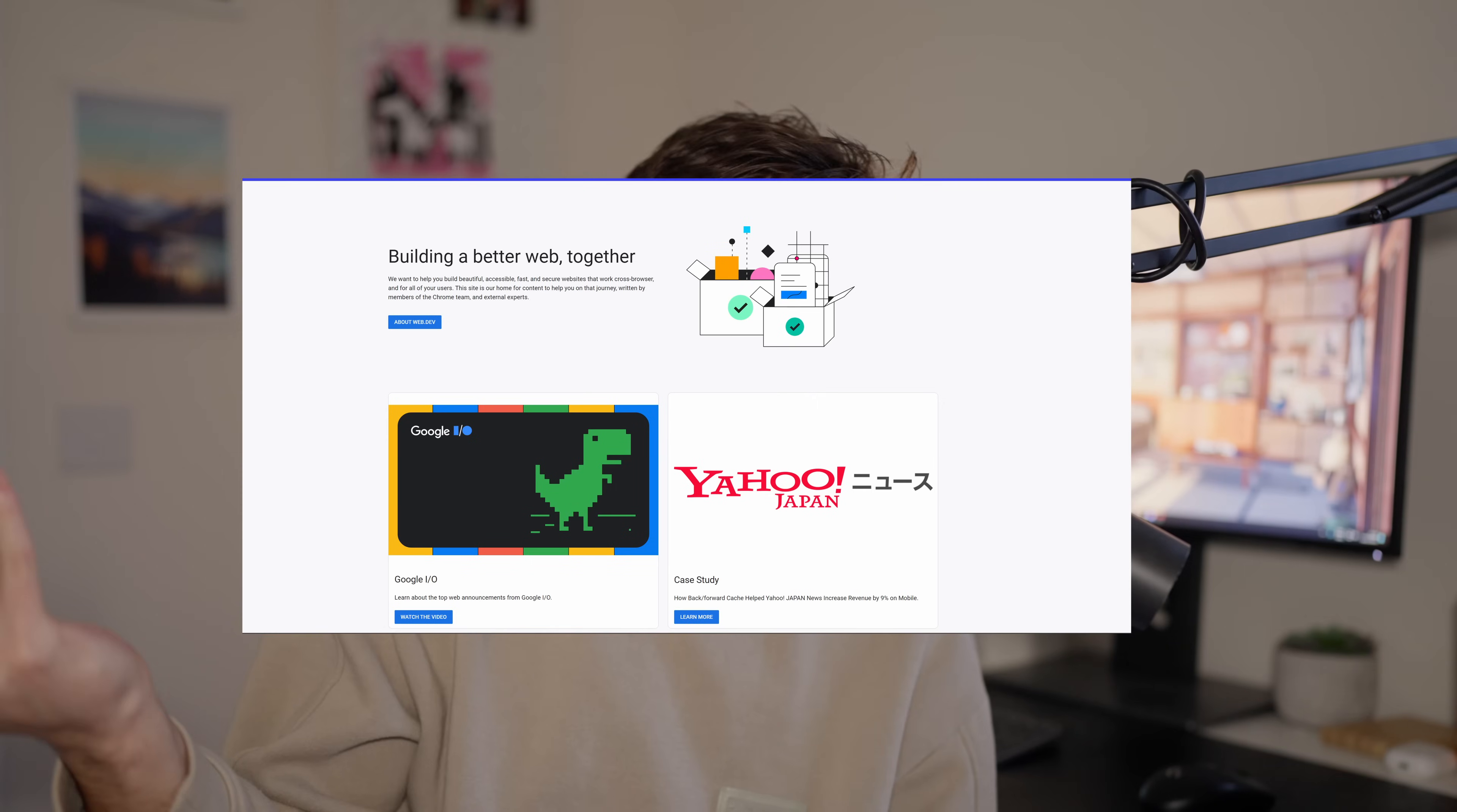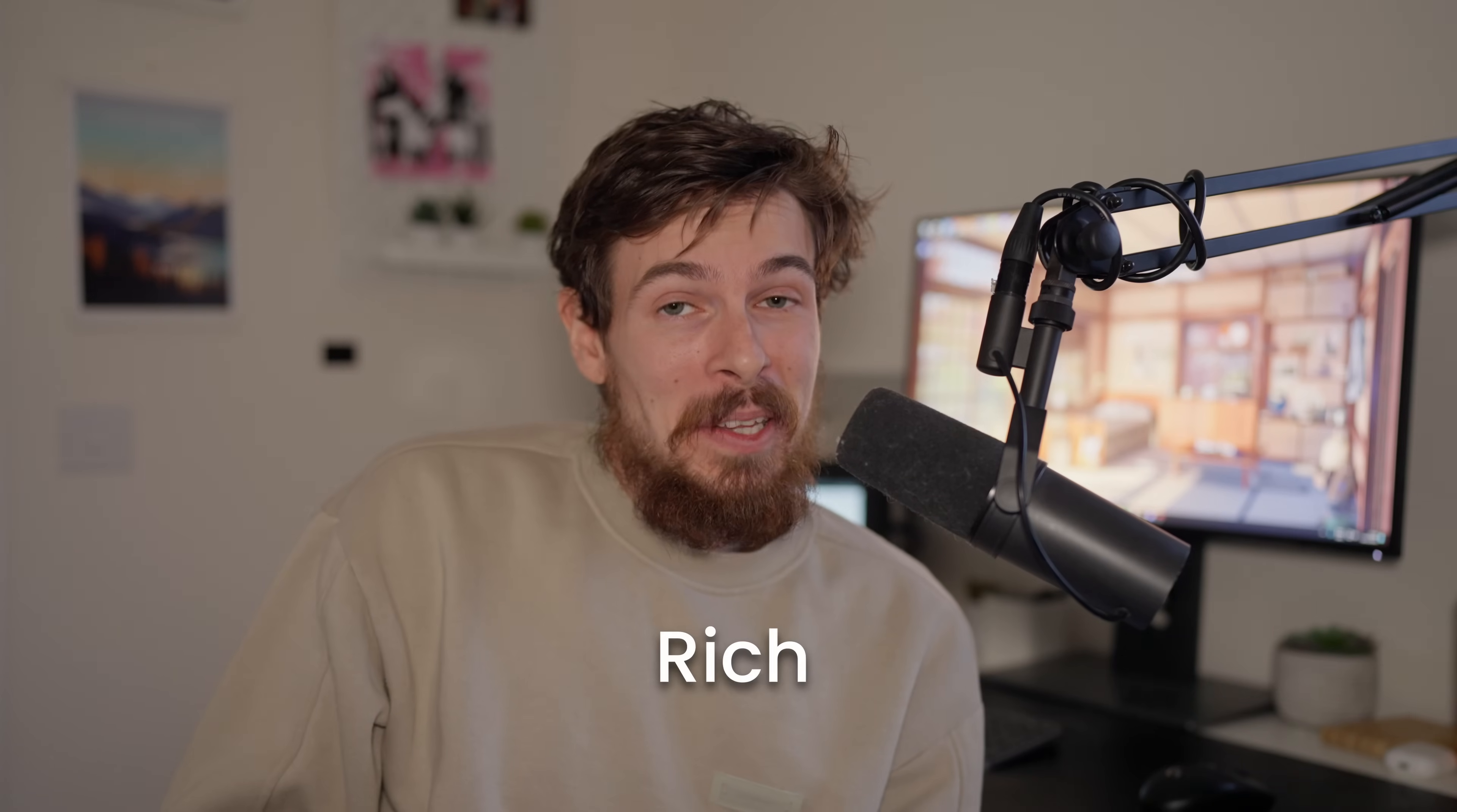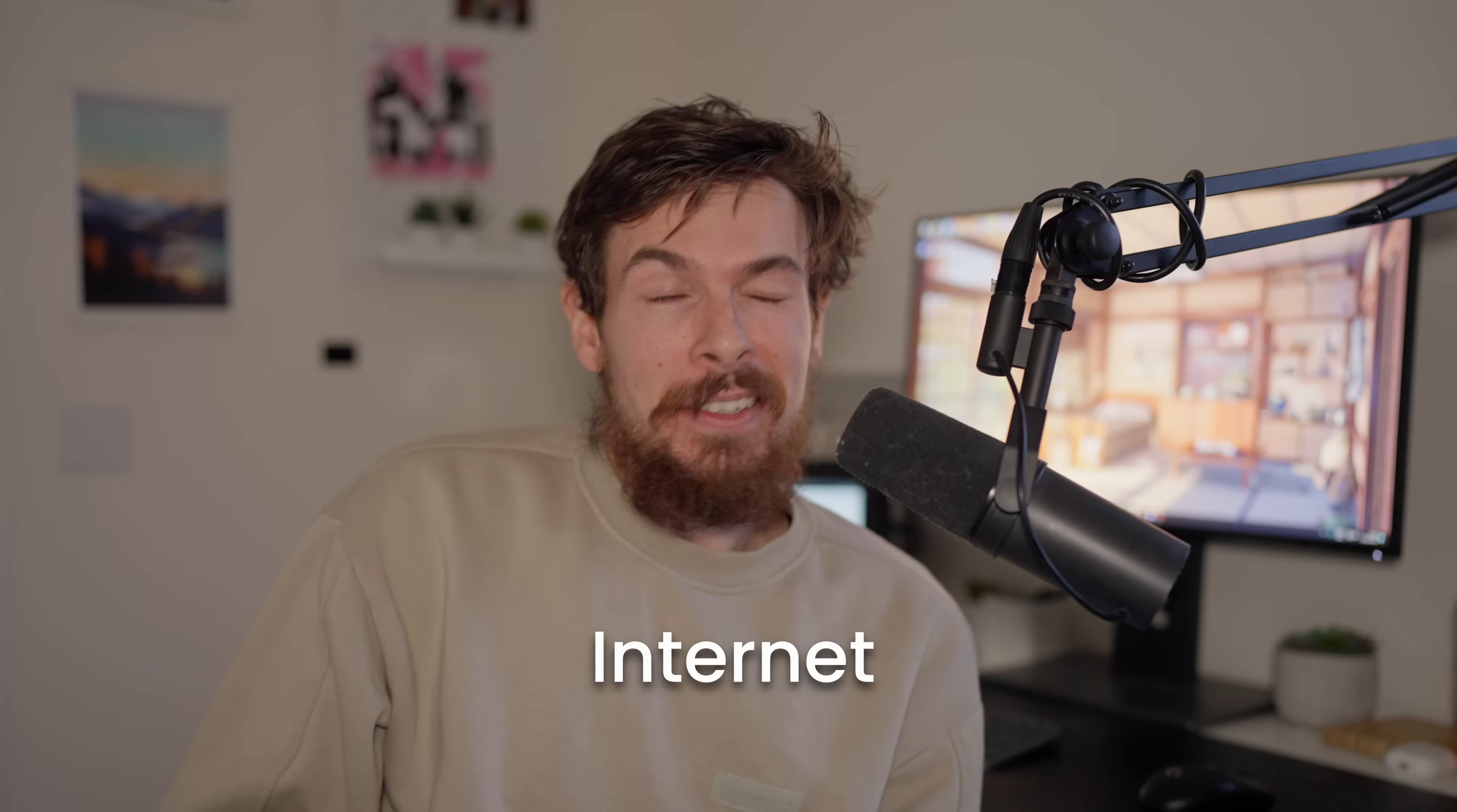So you're all familiar with HTML, right? It's just the content on your website. But ARIA, what is it? It's not like a separate programming language or anything. ARIA stands for Accessible Rich Internet Applications. Which is just a set of attributes that you can use in your HTML.